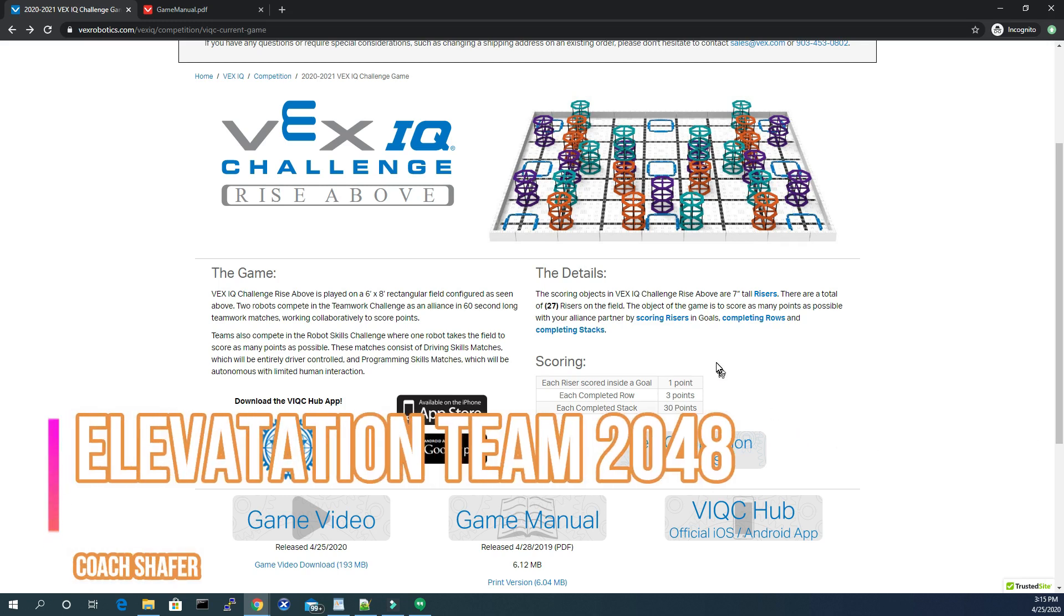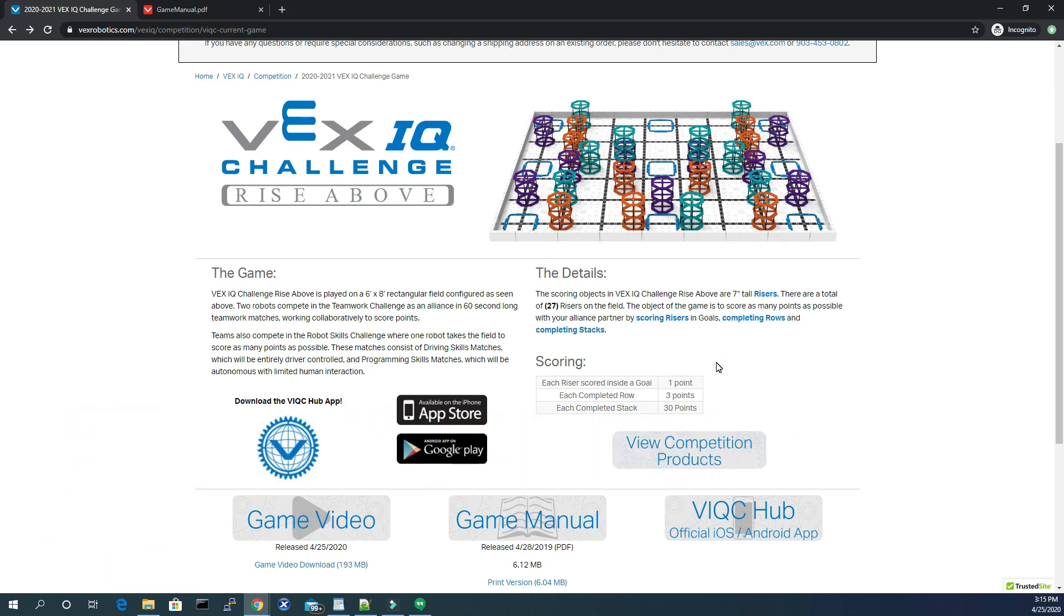Hello, this is Chris with Elevations. The new VEX IQ Challenge Rise Above has been released and I've had my teams talking about it already.